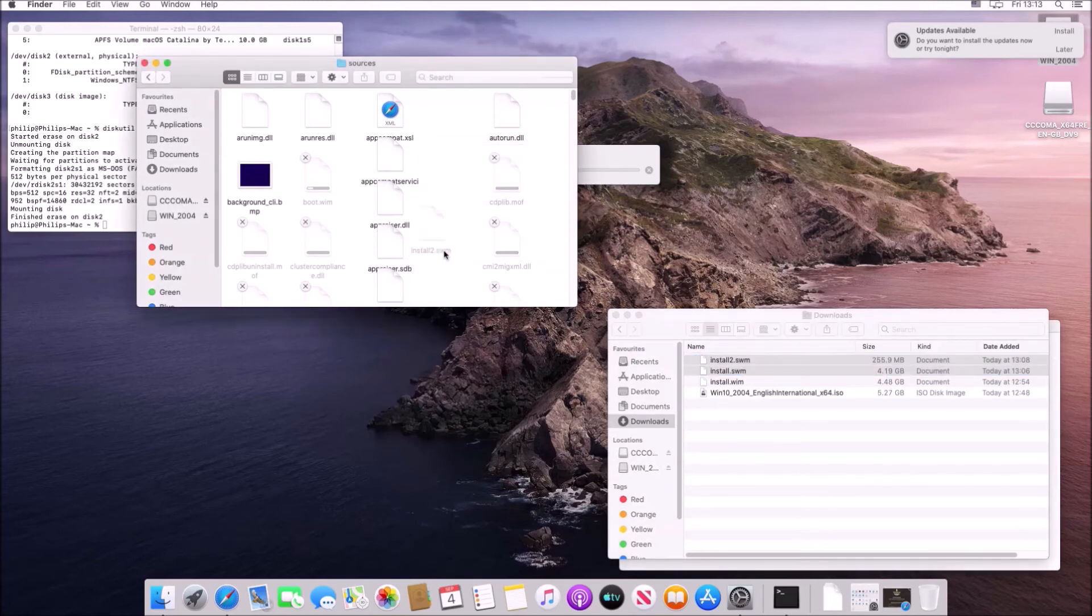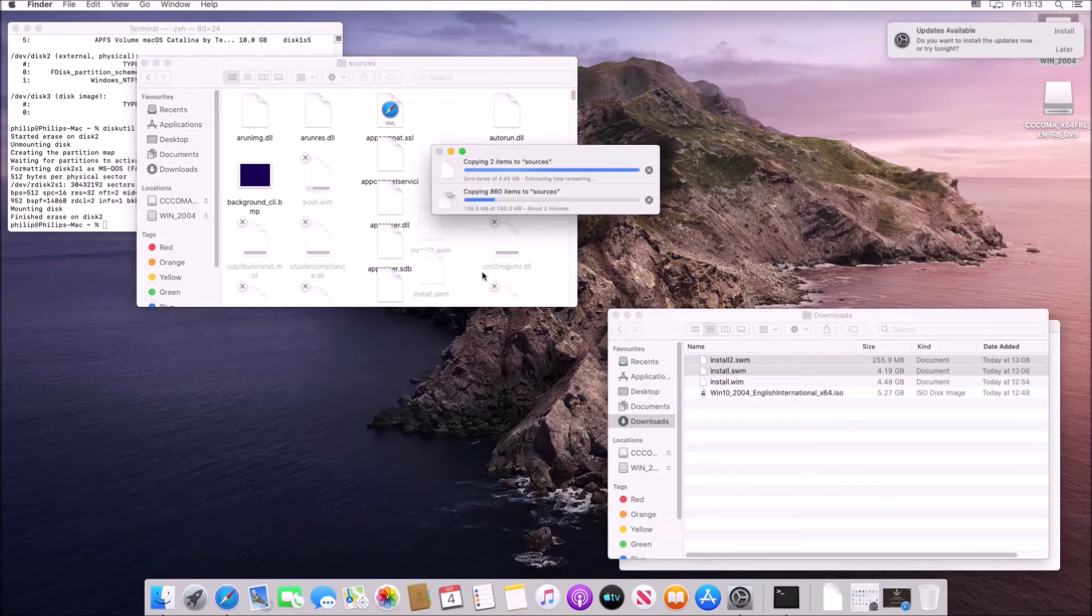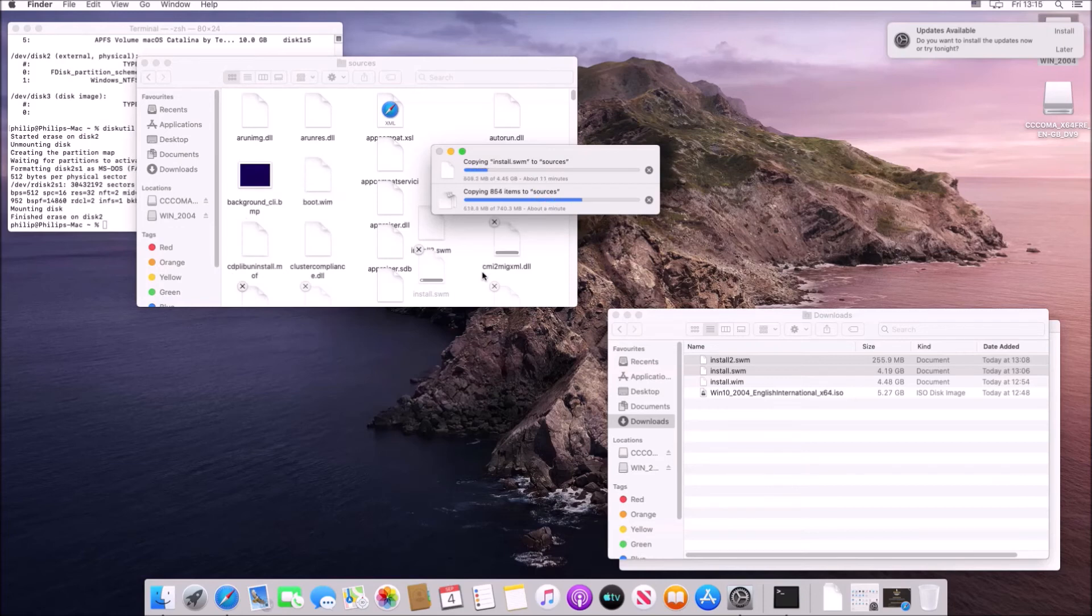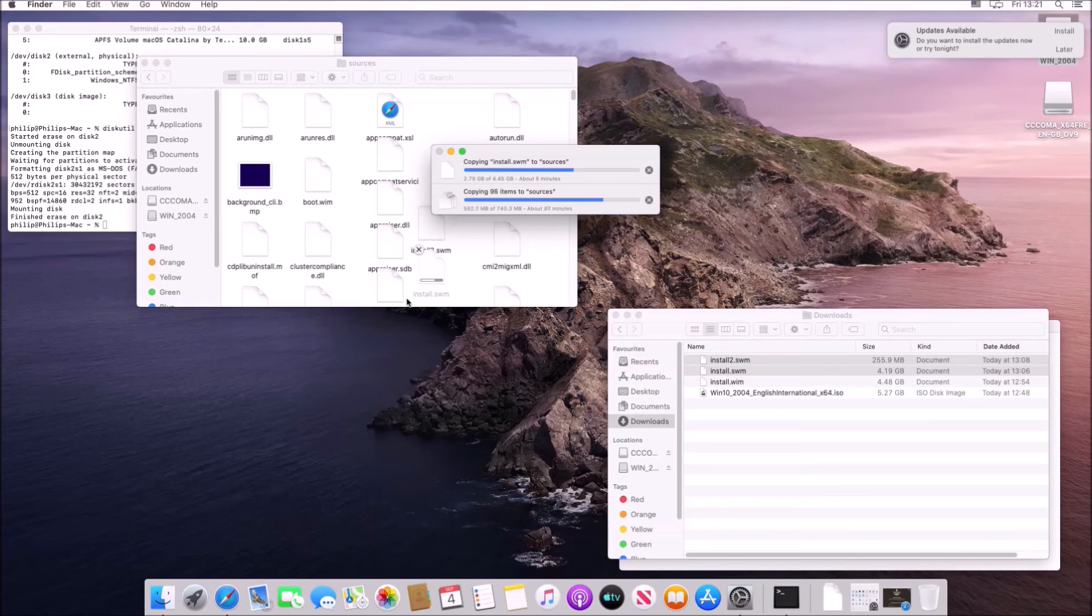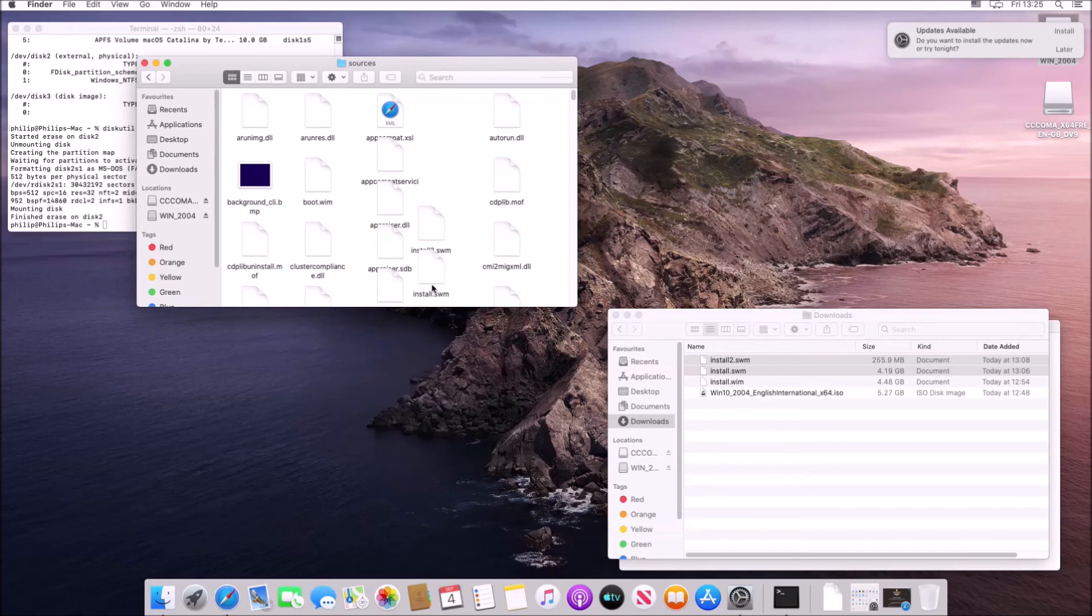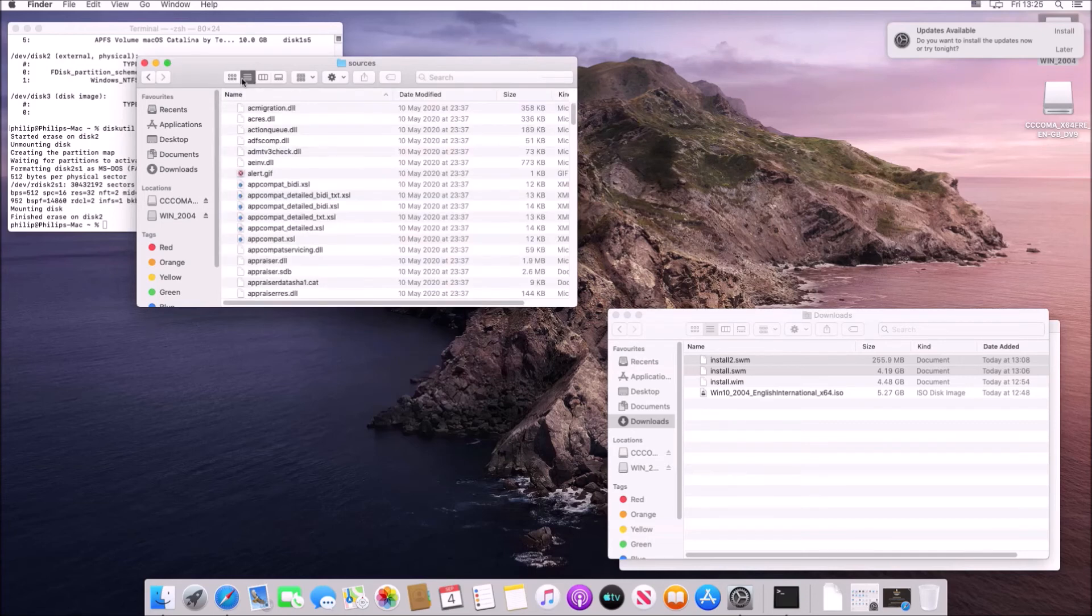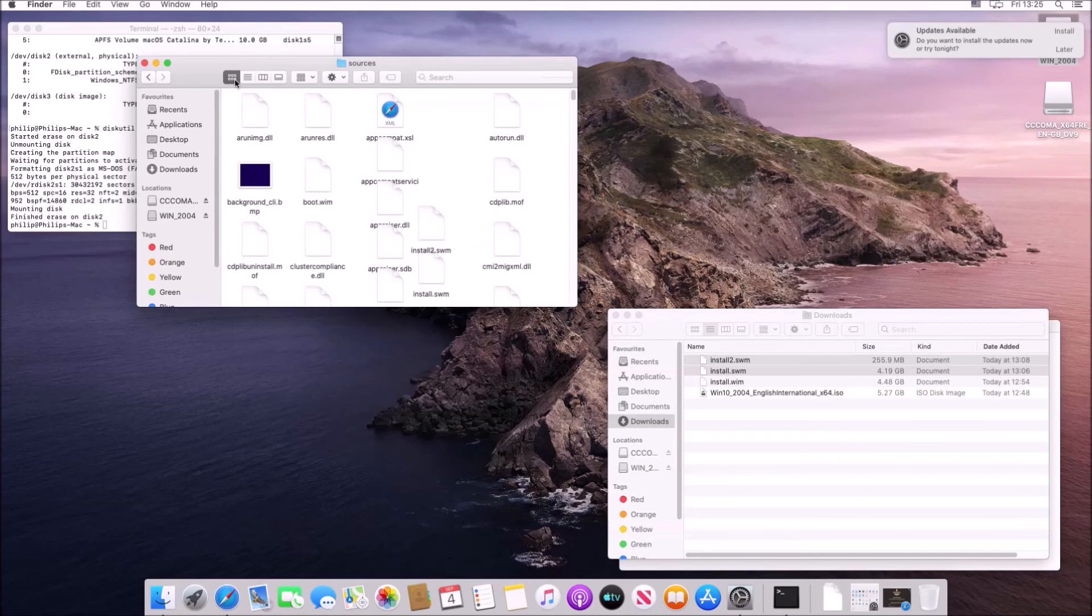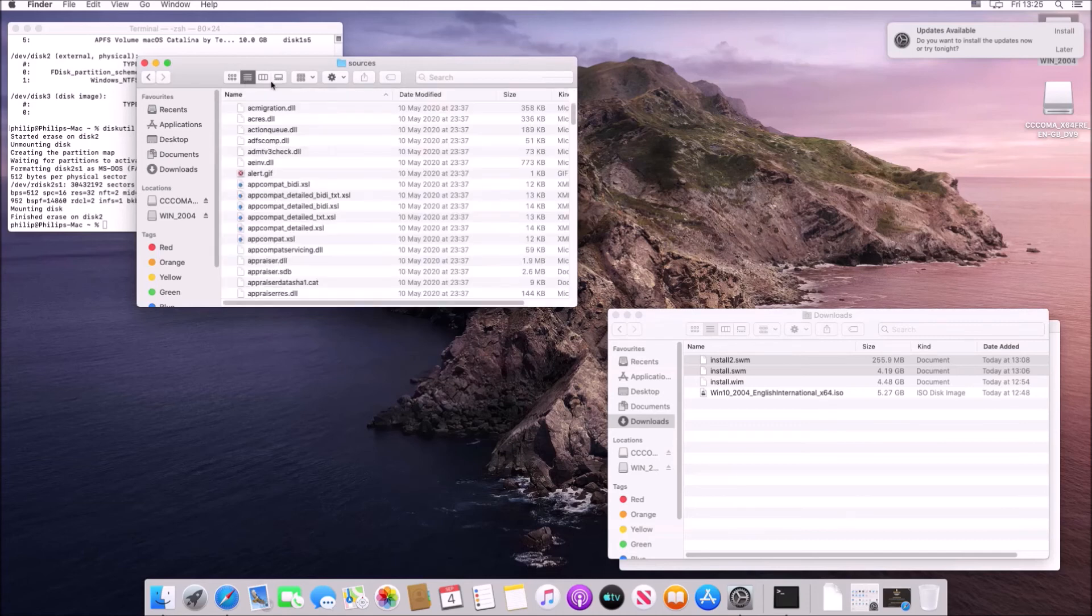So this fits all the files onto a FAT32 formatted USB flash drive and the Windows installer will use the two install.swm files instead of the larger install.wim file which can't fit on a FAT32 formatted USB flash drive and this USB flash drive will pass a UEFI BIOS with secure boot.